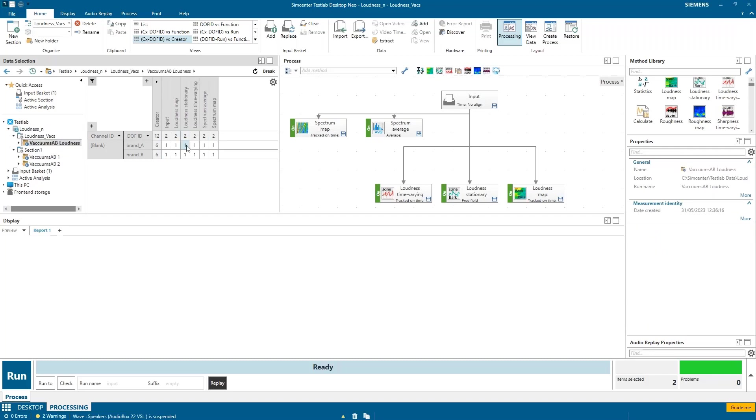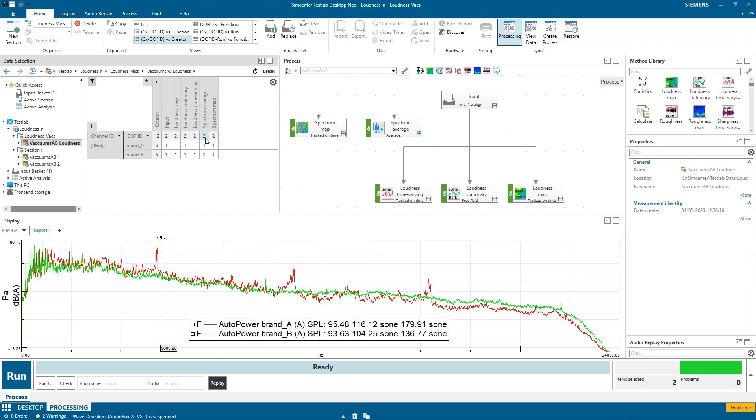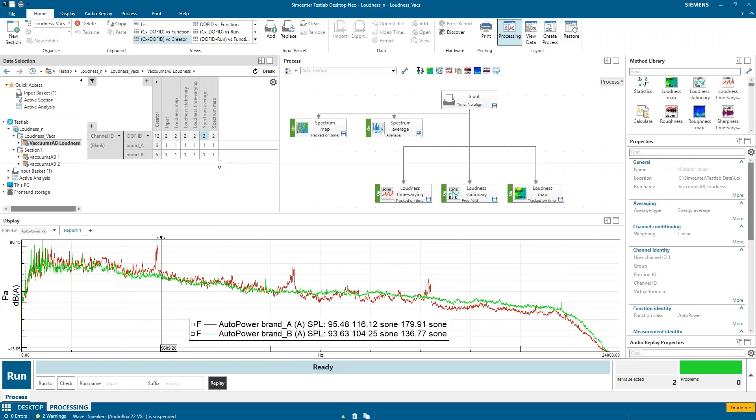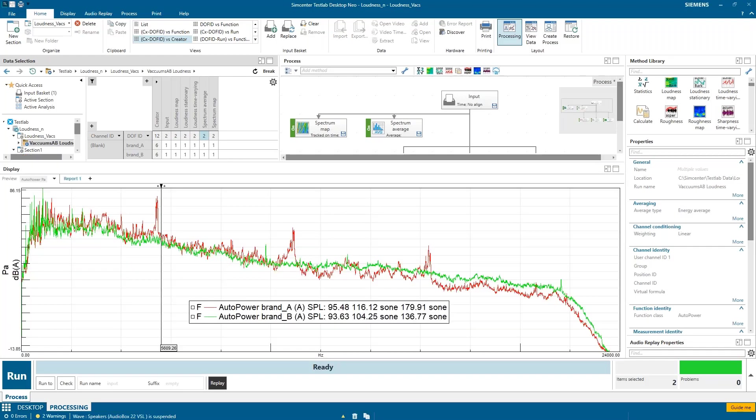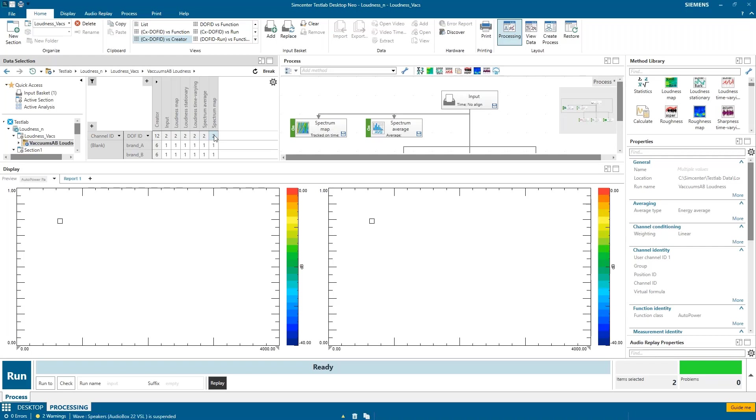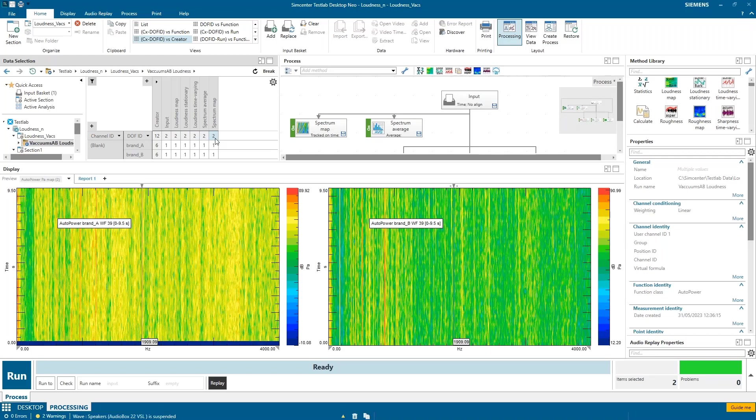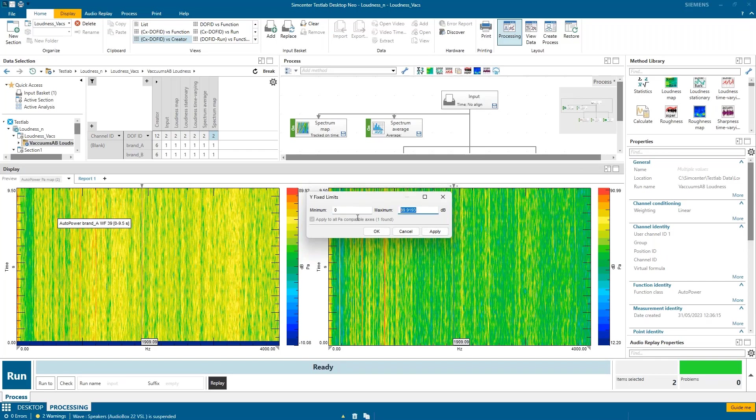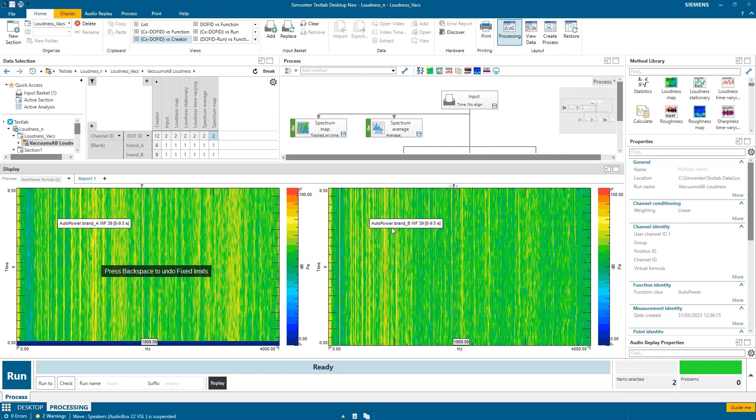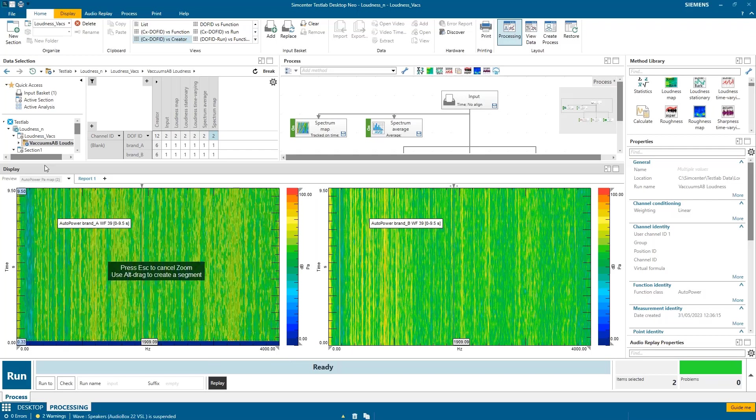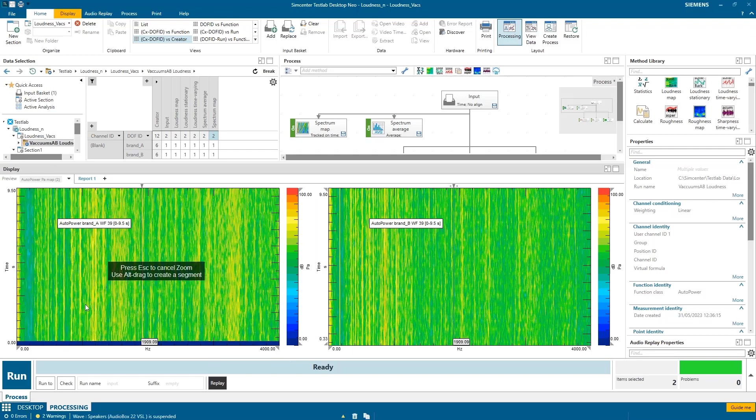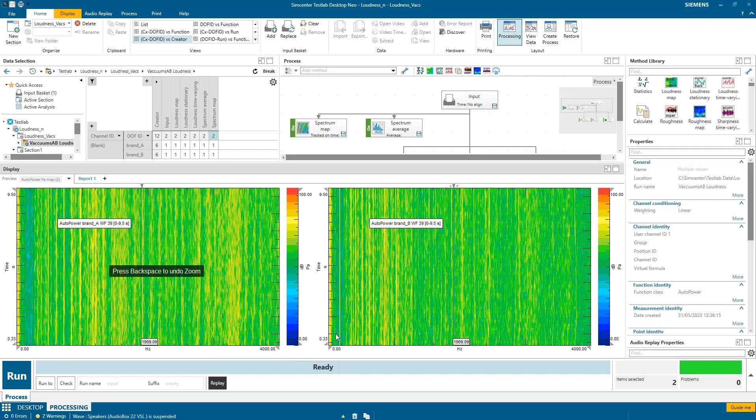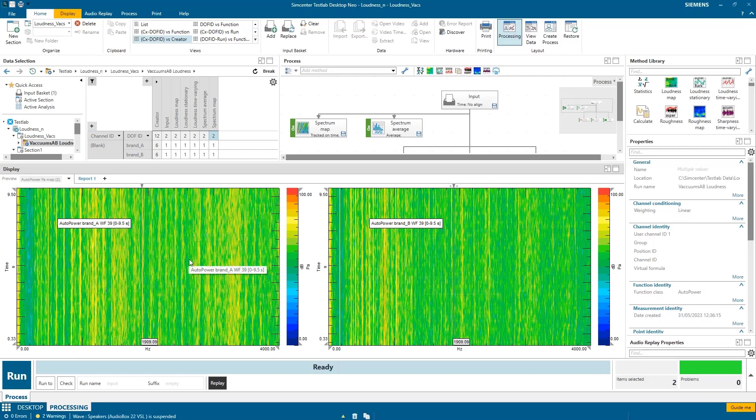You see, I have the average spectrums. These are the ones I showed you before for brand A and brand B. If I showed you the spectrum map and I were to fix these both at zero to a hundred. This guy starts a little bit late, so I'll zoom in there. Look pretty comparable, right? This is just like looking at the frequency spectrums.